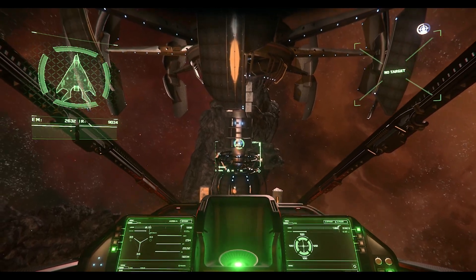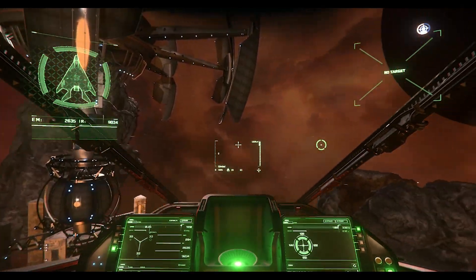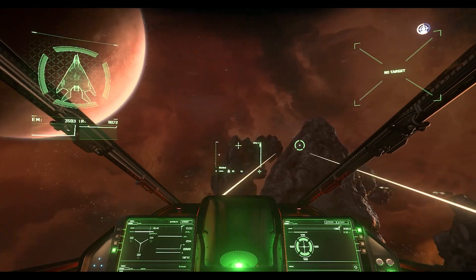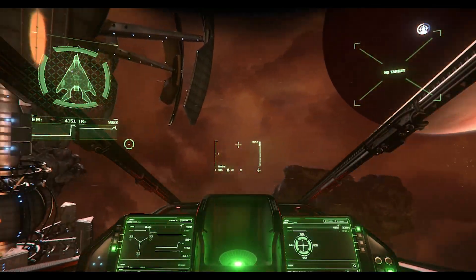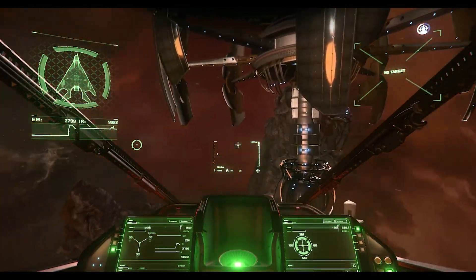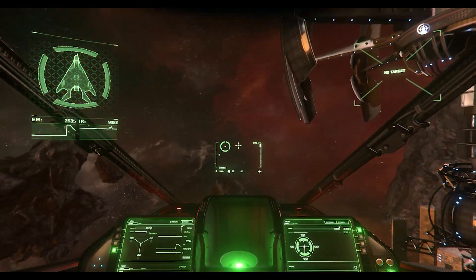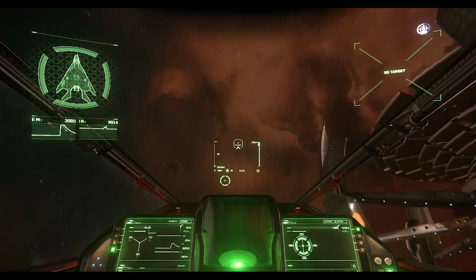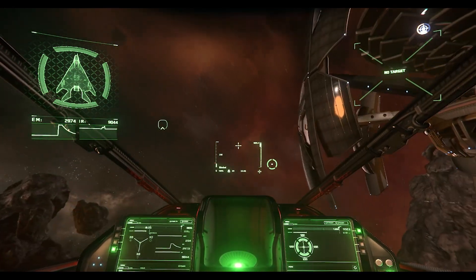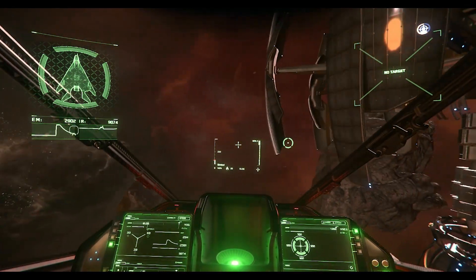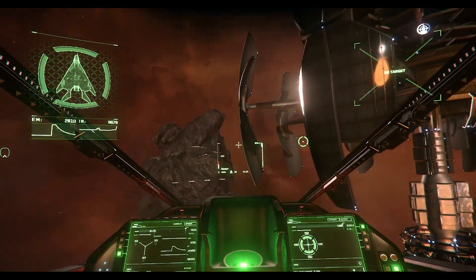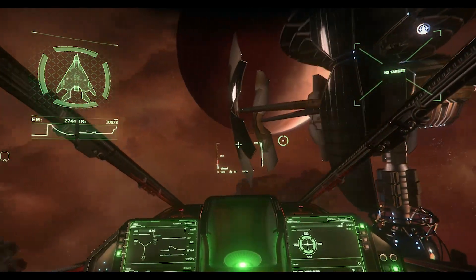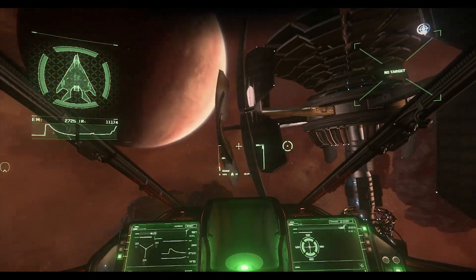So this is mouse interactive mode. Your gimbals will follow where you put the mouse, and so will the nose of the ship. As you're flying around, it's turning more or less like a joystick.